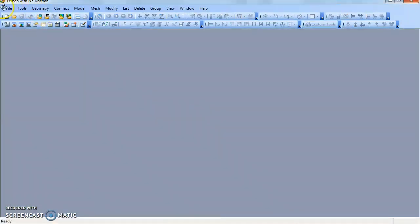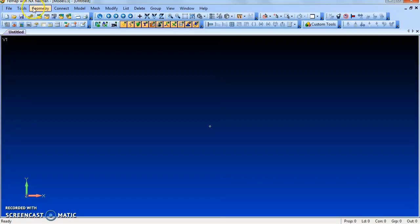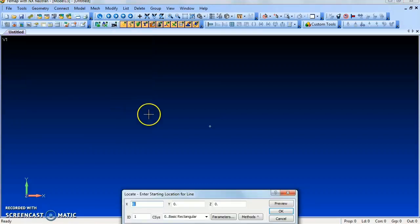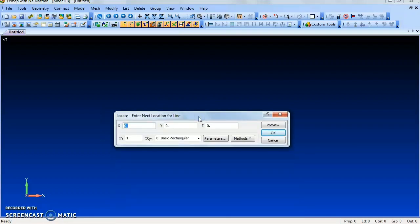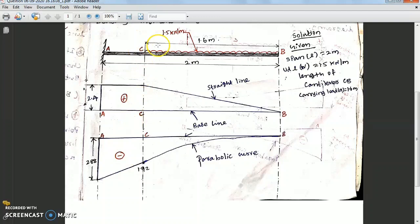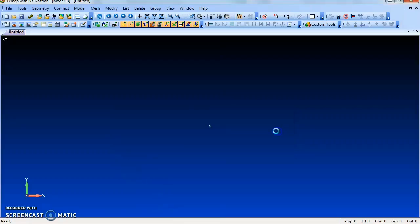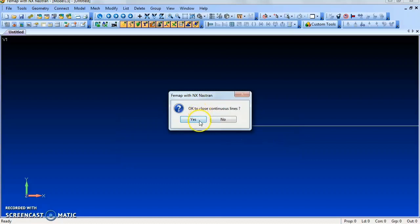Go to File, New. Using the tool, draw a continuous line. Give the starting point X value as 0 and Y value as 0, then give OK. Then give the X value as 2 because the beam length is 2 meters. Give 2, then OK.